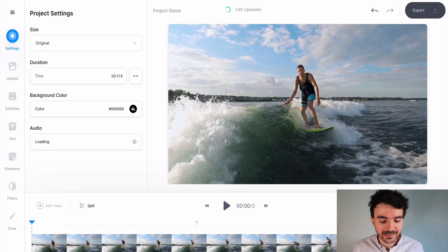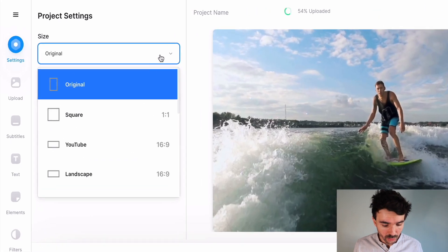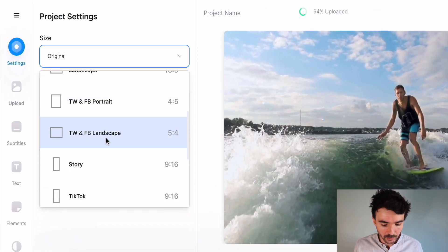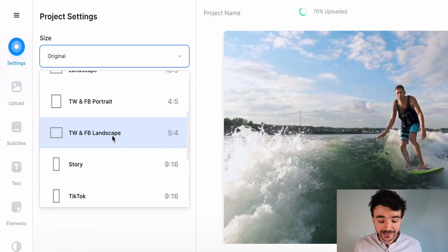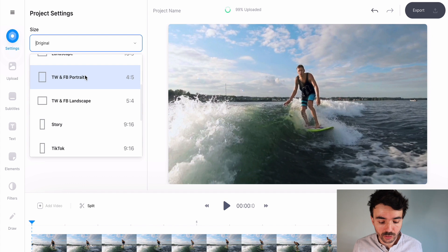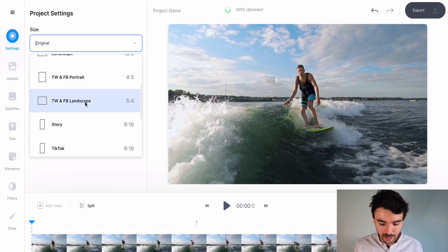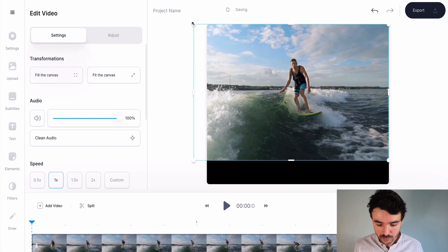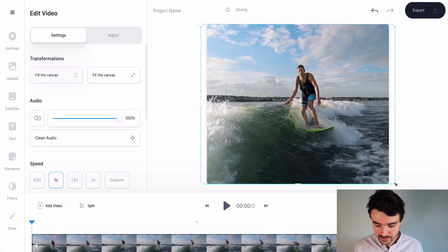This is really easy. All you need to do is go to size here and search for Twitter or Facebook landscape — five by four. This is what I'm going to use because my video is already landscape. If you've got a portrait of yourself talking, you might want to use portrait. I'm going to click on landscape, which will resize my canvas, and then use these handles to resize the video just like this.